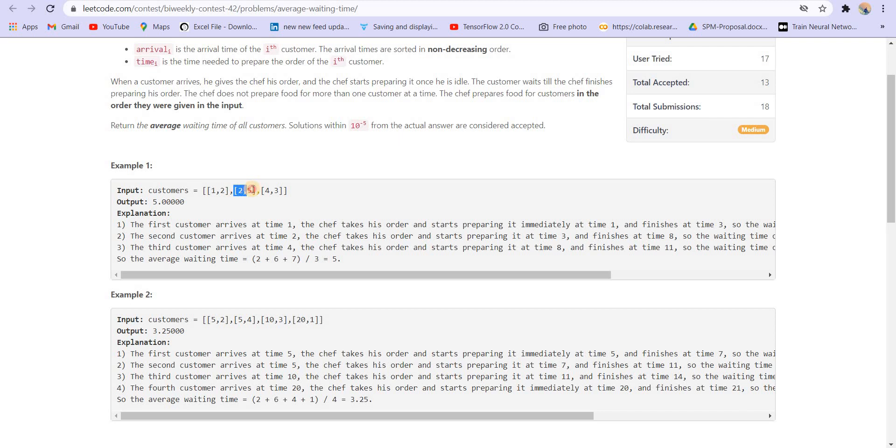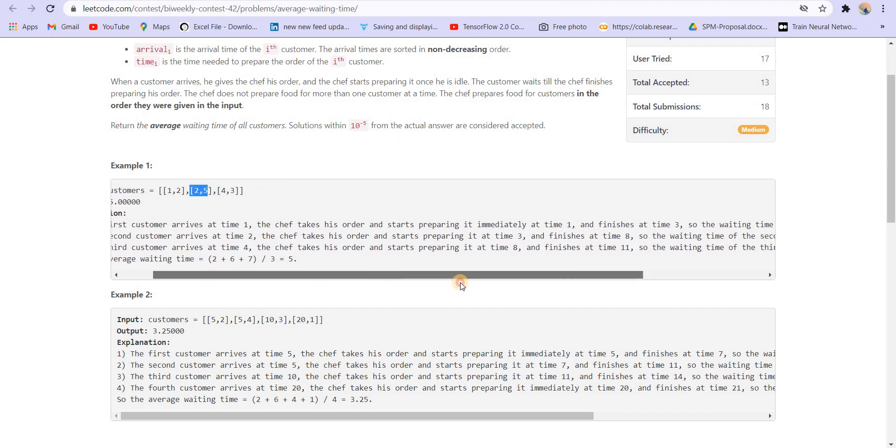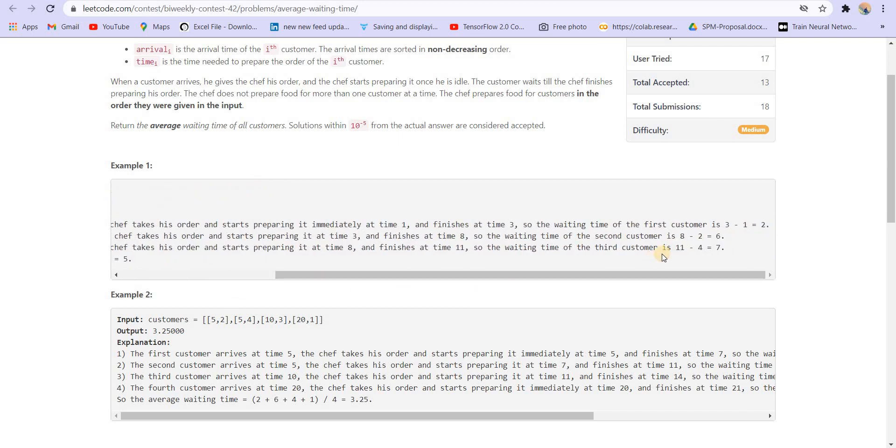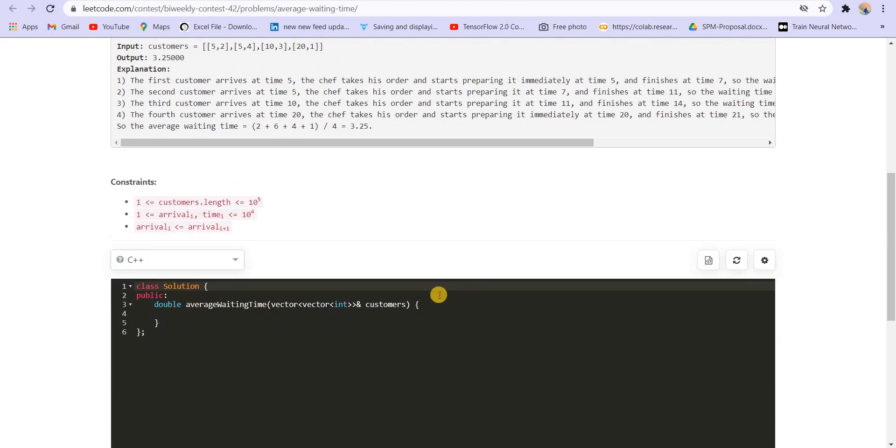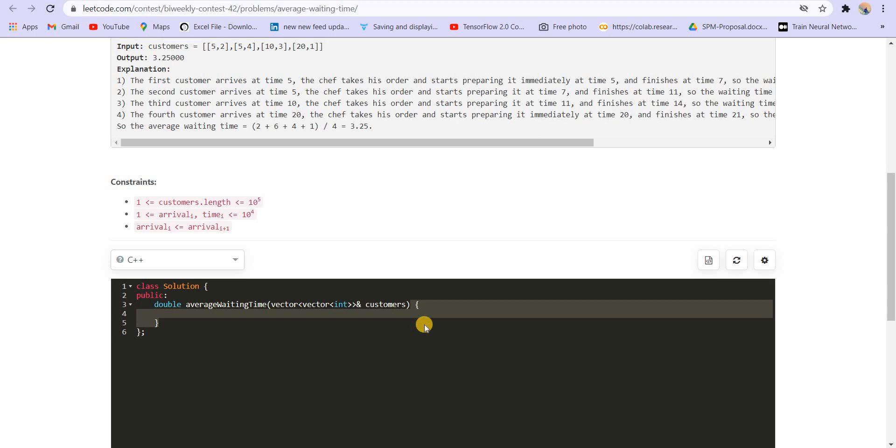Until then, the second customer will have to wait. So for him, the order will finish at time eight, and he arrived at time two. So the total time for him will be six. So this way we have to calculate the average waiting time for all the customers.